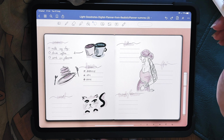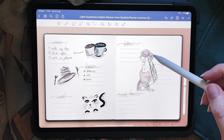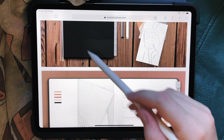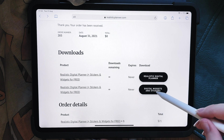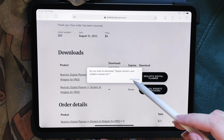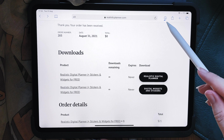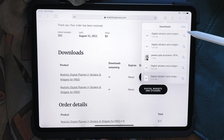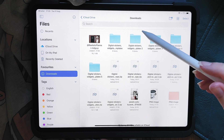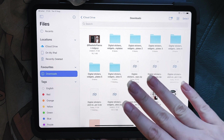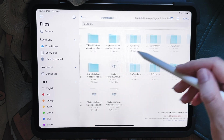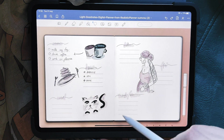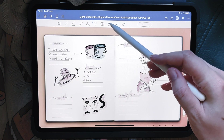You can also add pre-made stickers. To do that you have to download them first. In this case the planner already has stickers you can download — you click on it, click download, and once it loads you click on the zip file so it unzips and you have all the individual files.